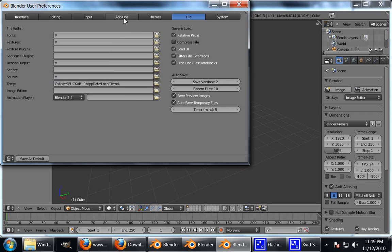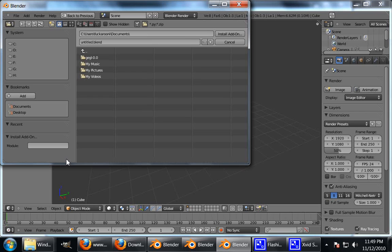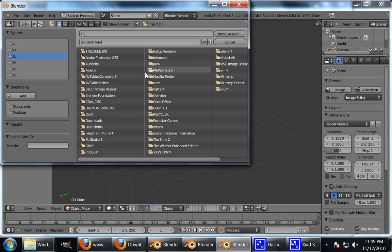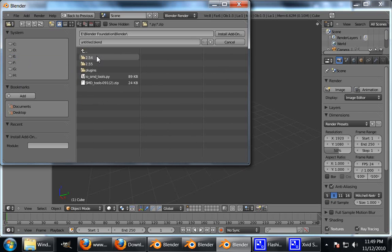Click on the button up the top here that says Add-ons to see all the add-ons you can install. Now a default Blender won't come up with your add-on so you have to click on Install Add-on. And then find your Blender file. So mine should be in E, Blender Foundation, Blender. There it is, IOSMDTools.py.